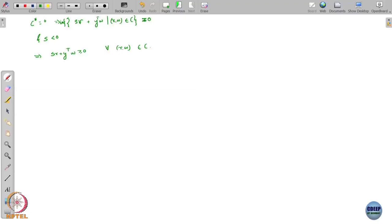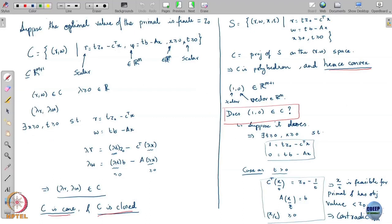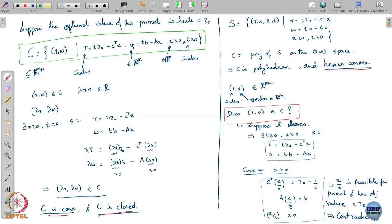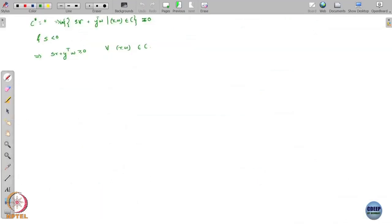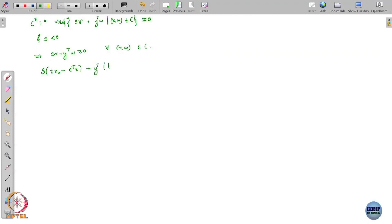Now, (r, w) belongs to C — let us go back to the definition of set C. We defined r = t·z₀ − c^T·x and w = t·b − Ax for some x ≥ 0 and t ≥ 0. Substituting that, we get s·(t·z₀ − c^T·x) + y^T·(t·b − Ax) ≥ 0 for all x ≥ 0 and t ≥ 0.